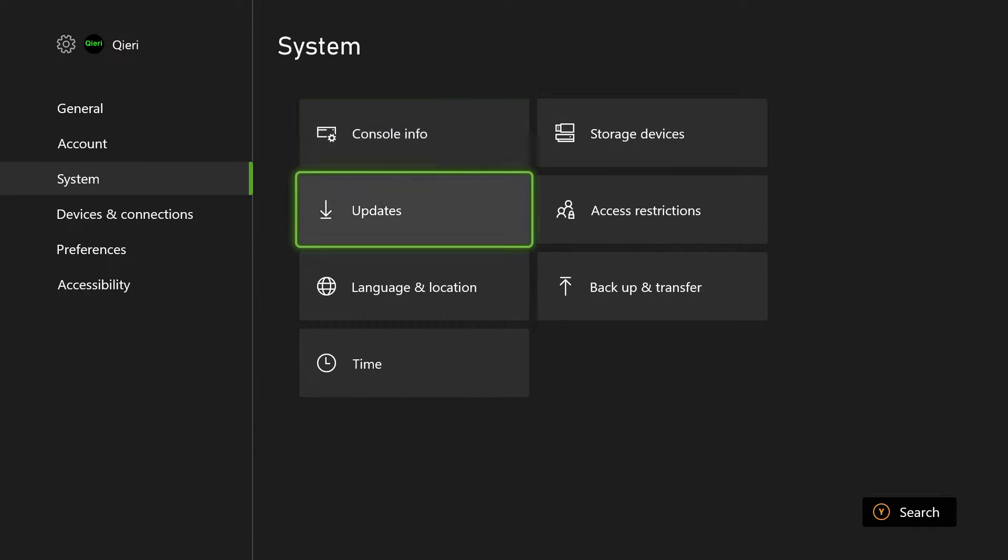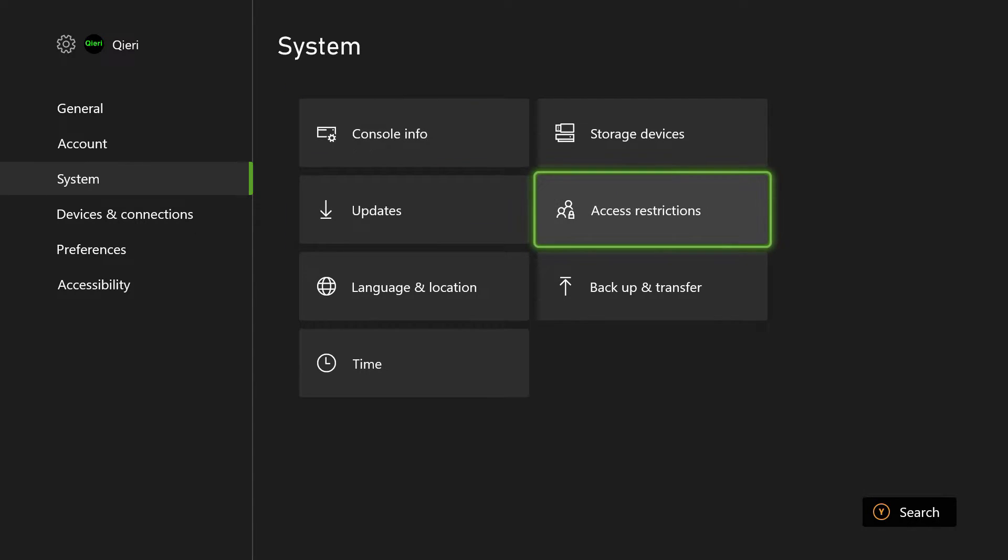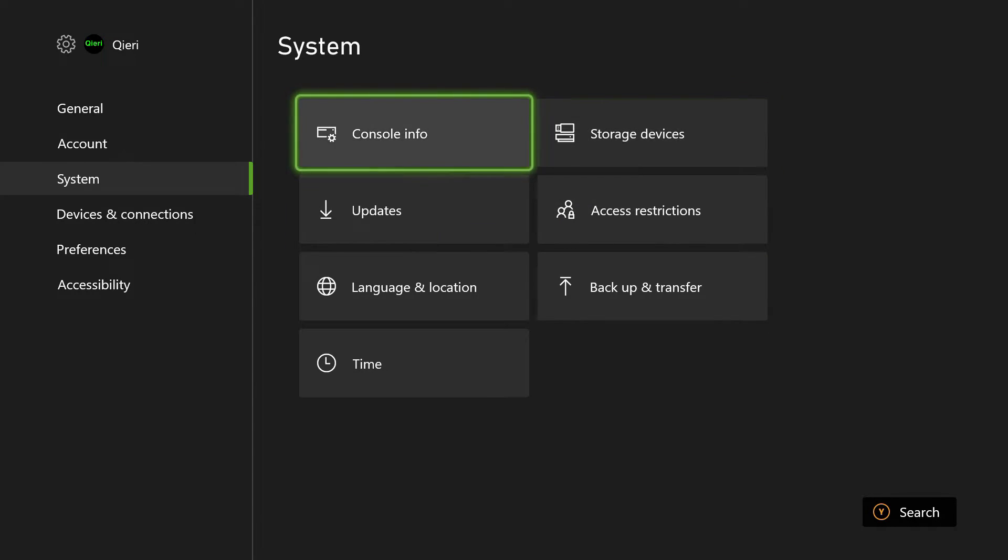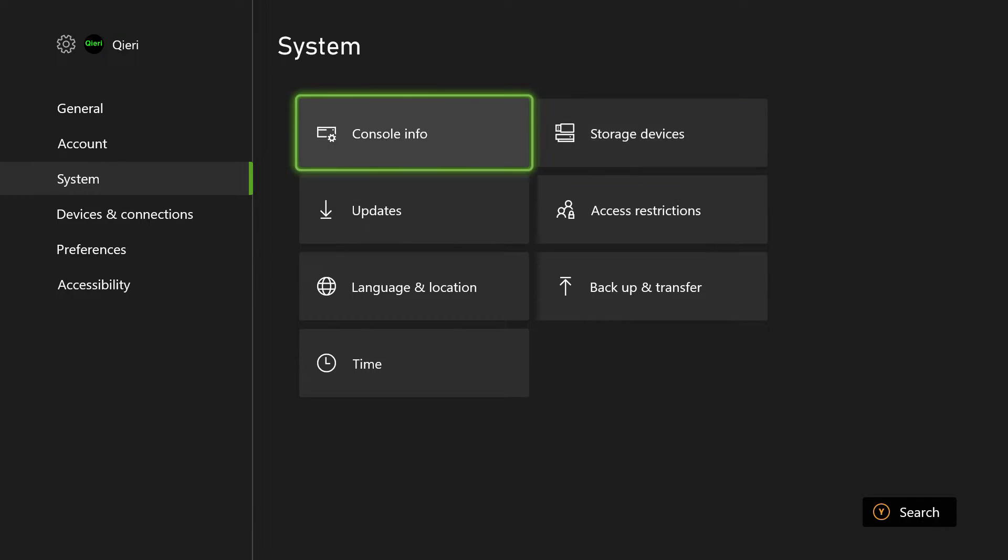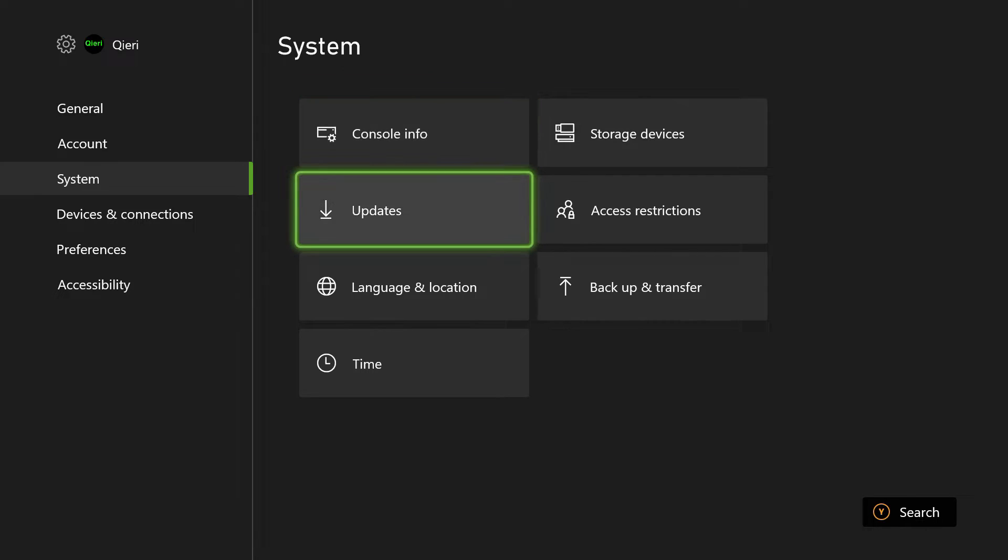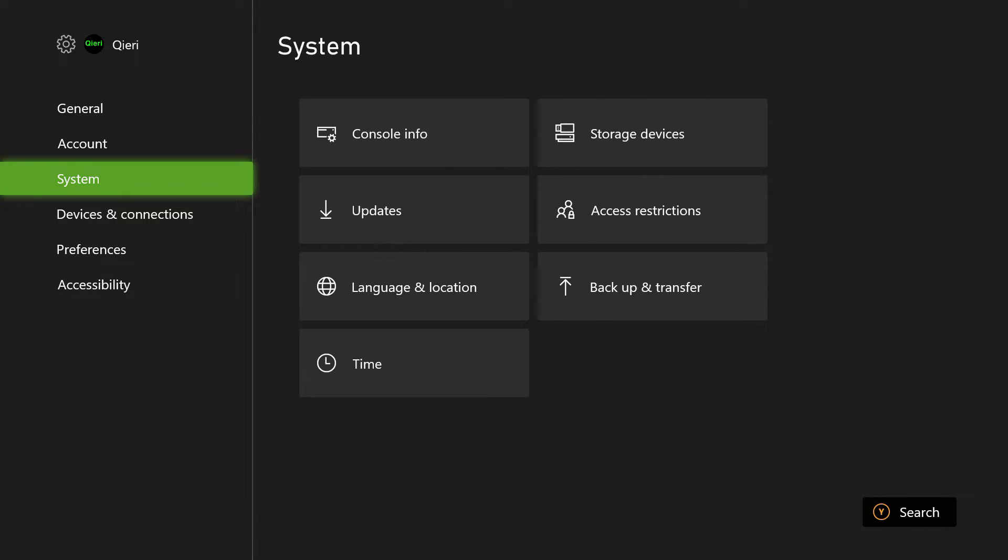So what you want to do is once you log back in, it will ask you if you want to go ahead and get your old settings back. You want to refuse that because you don't want to go back to your older settings.